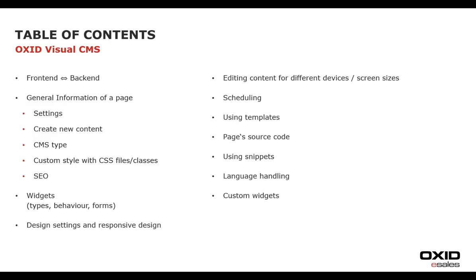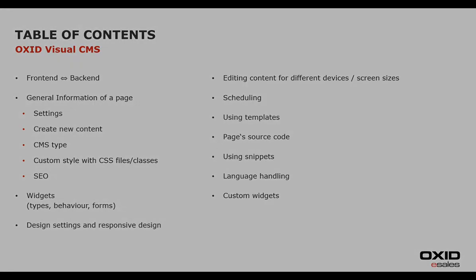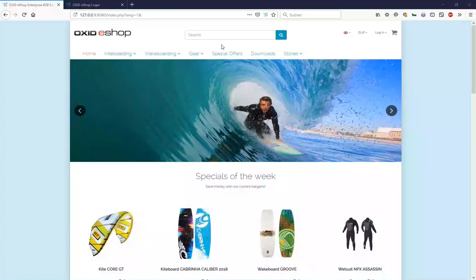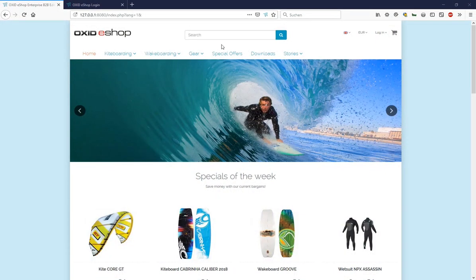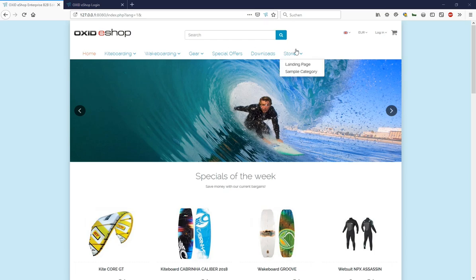As a demo environment for the video we are using a locally installed B2B edition of the Oxid eShop. Under Stories landing page, we have created an example page with Visual CMS.